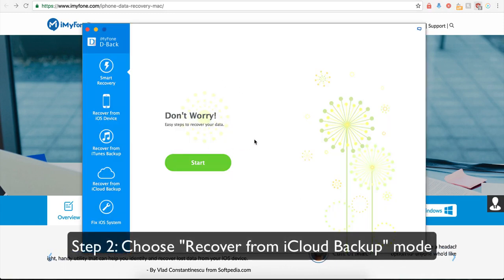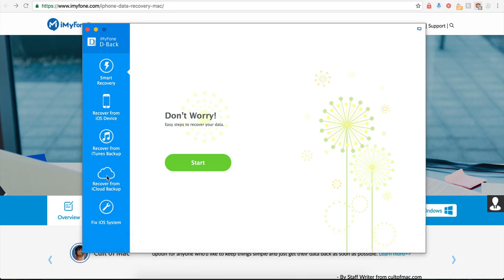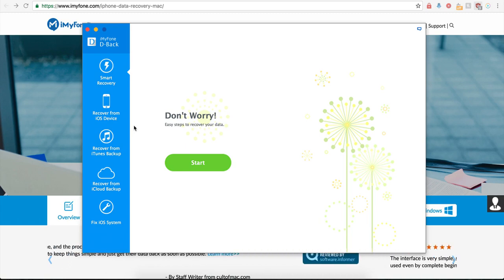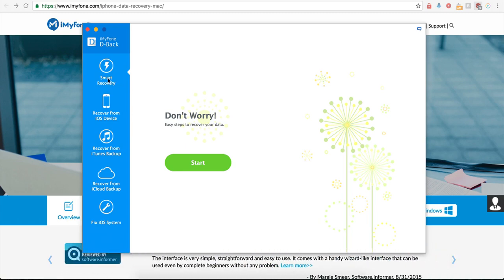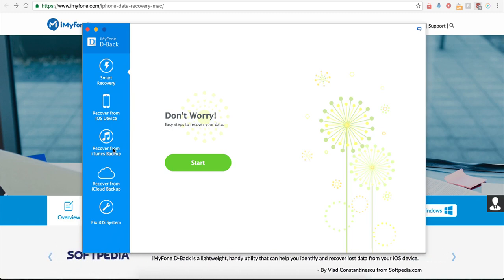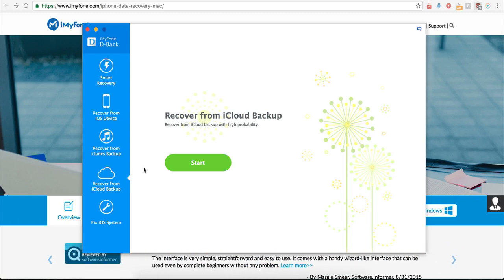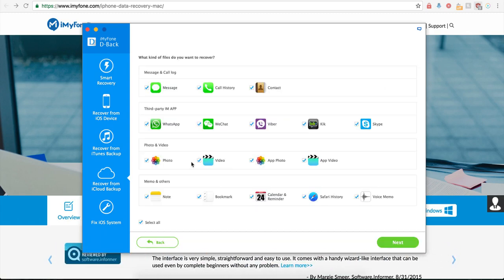Step number two, choose Recover from iCloud backup mode. From the left hand side, there are four modes to choose from: Smart Recovery, Recover from iOS device, Recover from iTunes backup, and Recover from iCloud backup. In this case, we will choose the Recover from iCloud backup mode. So go ahead and click on that and then click on Start.